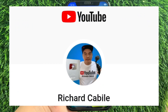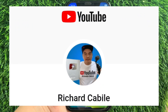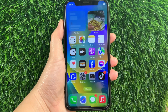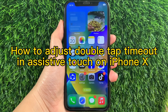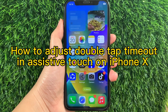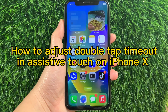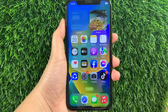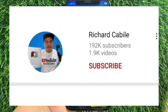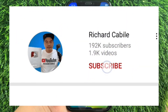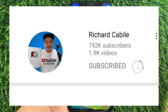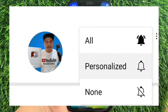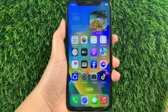Hi, welcome to Richard Kabili YouTube channel. For today's tutorial, I will be teaching you how to adjust Double Tap Timeout and Assistive Touch on iPhone X. But first, can you subscribe to this channel? Don't forget to hit the subscribe button and the bell to notify you for new updates. And let's start!